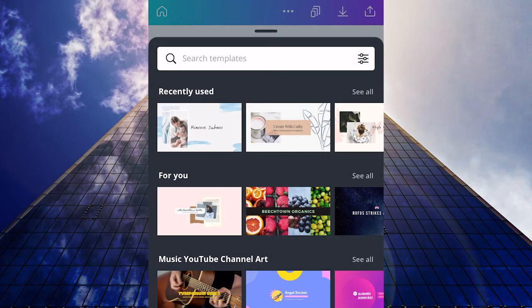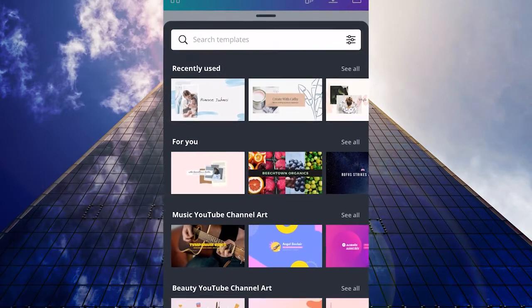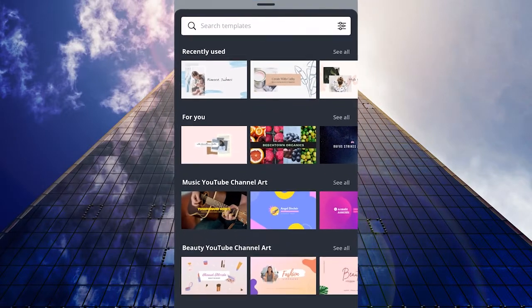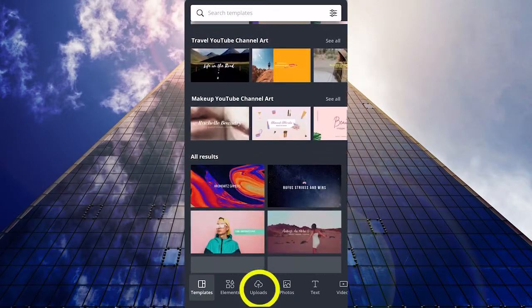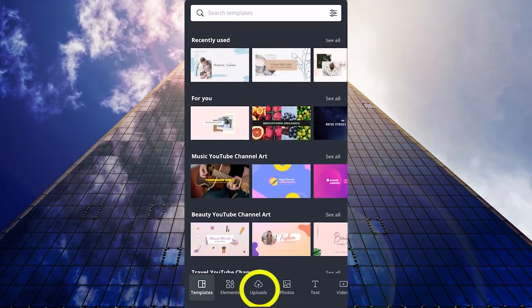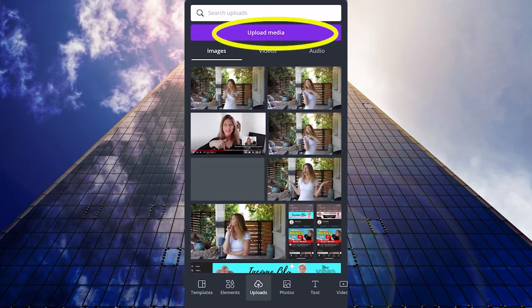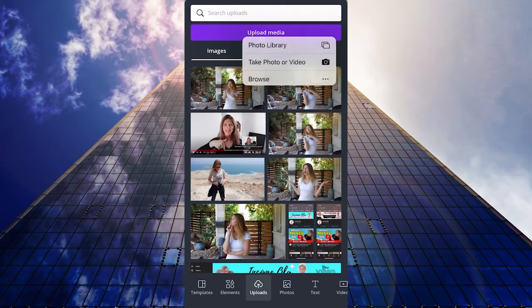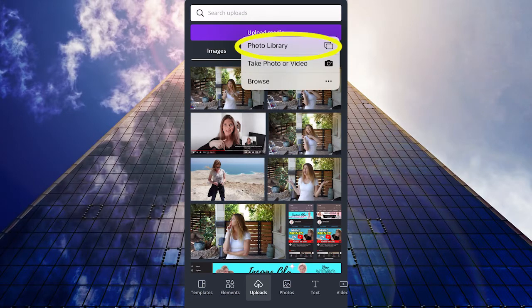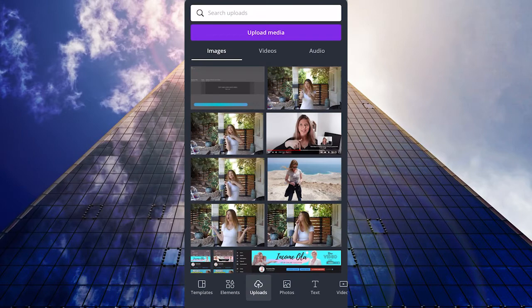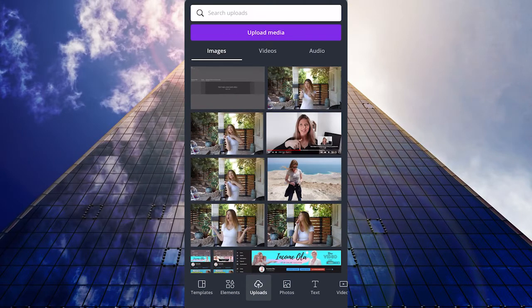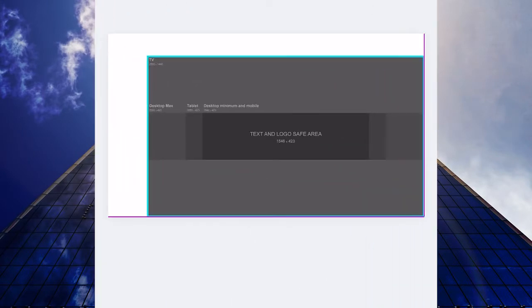Now you can choose any template here, or we are going to make from scratch. Click on uploads. If you downloaded the template from Google, click on upload media, click on photo library, and choose the banner that we've downloaded. Click on it and make sure to resize it to the whole frame.